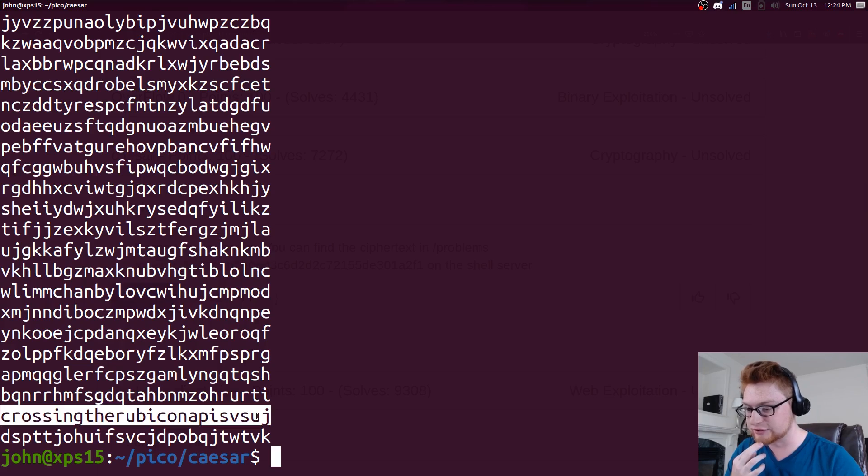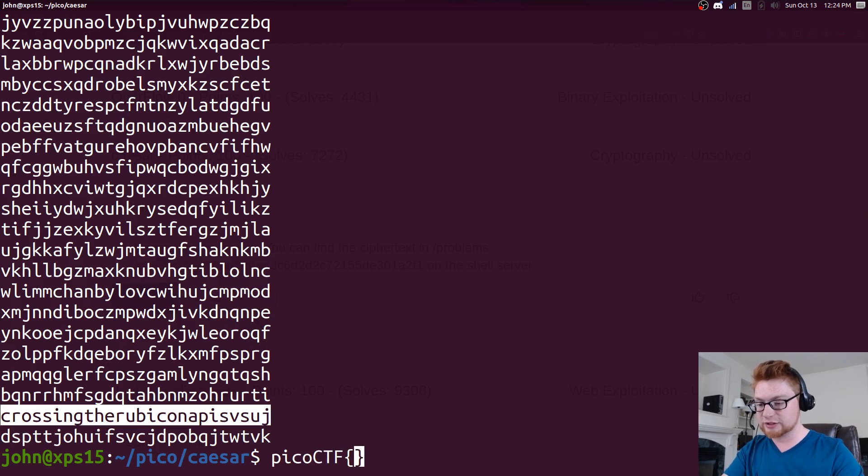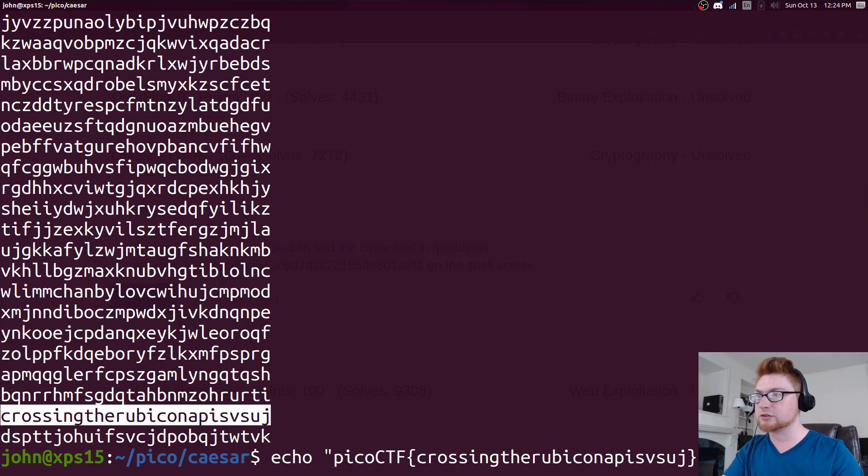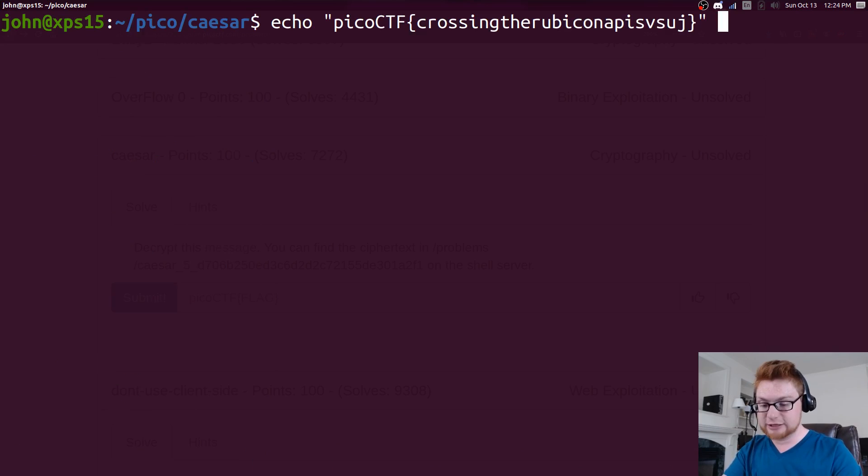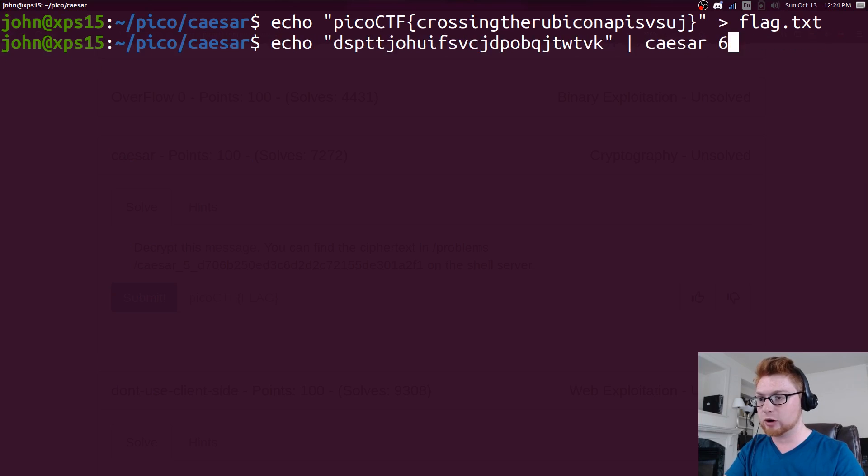Some randomness there, but that looks like English. We could simply just wrap that in that pico ctf format. I'll paste that in and I'll echo that into a flag.txt for us if we wanted to.